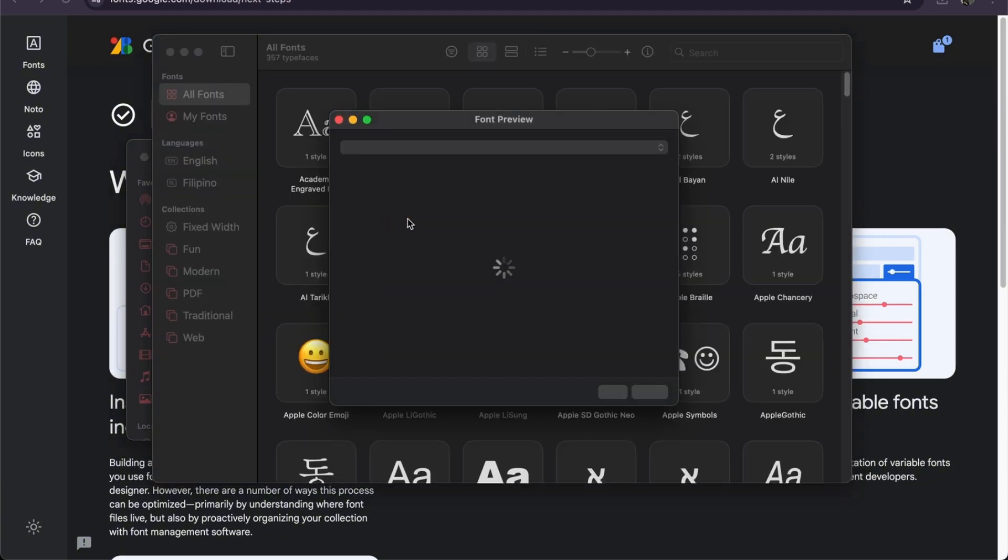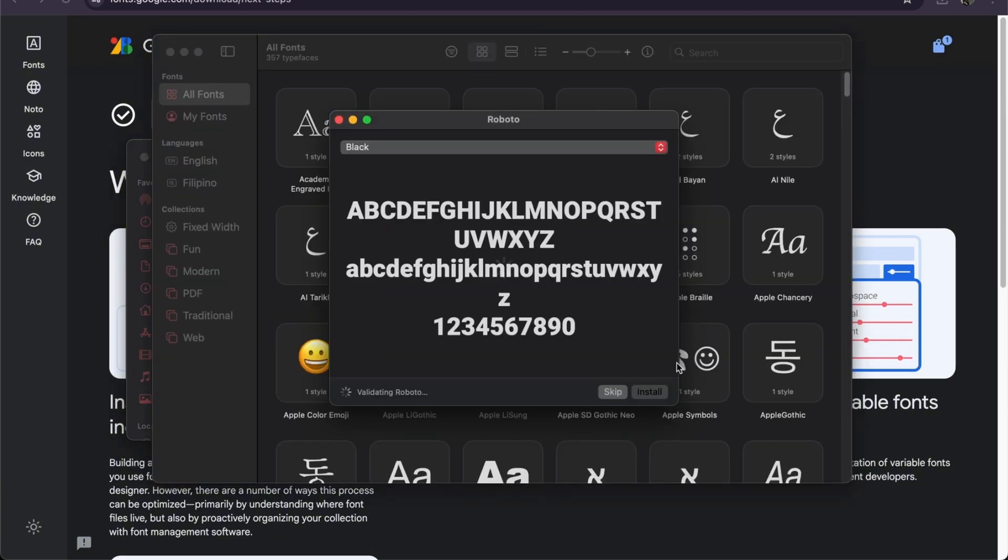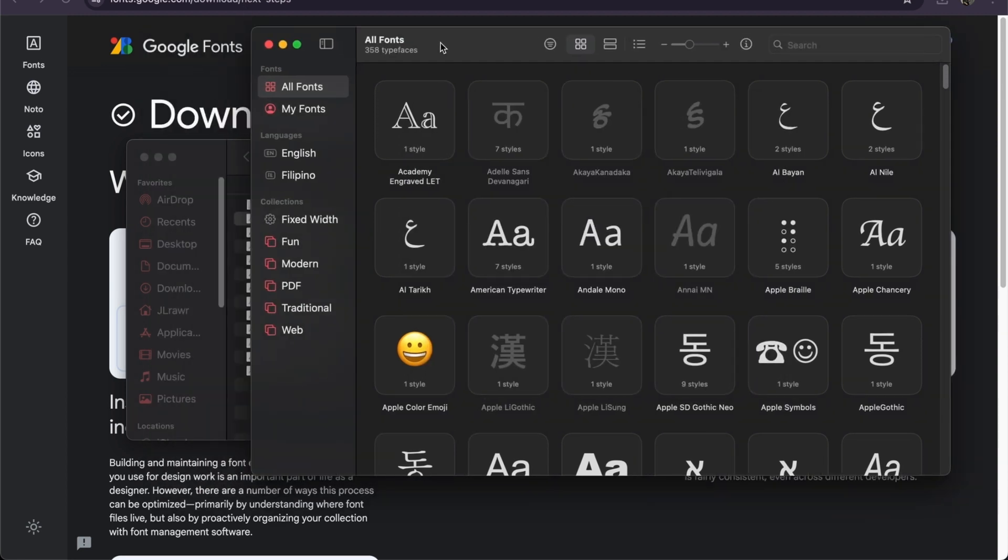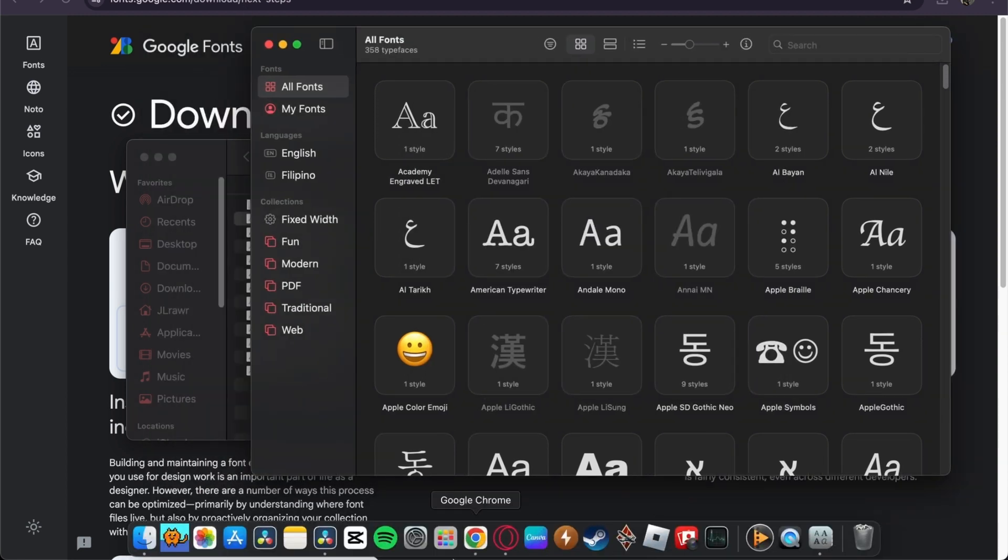Now just do a font preview and then install. Once it's installed, you can head back to your DaVinci Resolve where you will have to locate it.